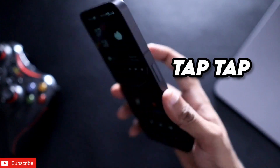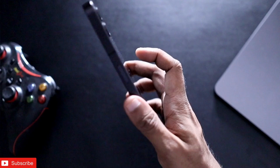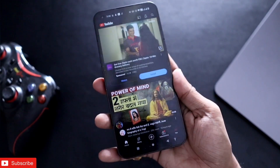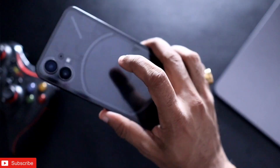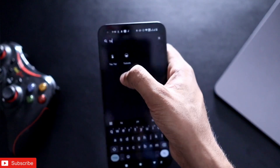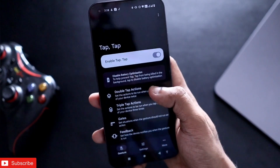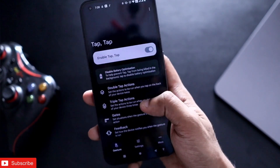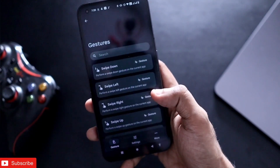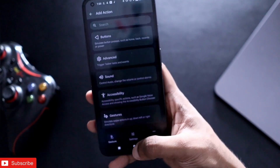The next app lets you tap on the back of the phone to perform specific actions. I have configured it to launch the YouTube app, so if I double press on the back of the phone, the YouTube app will launch immediately. The app name is Tap Tap and it's not available in the Play Store. You can configure specific actions by double tapping or triple tapping on the back of the phone.